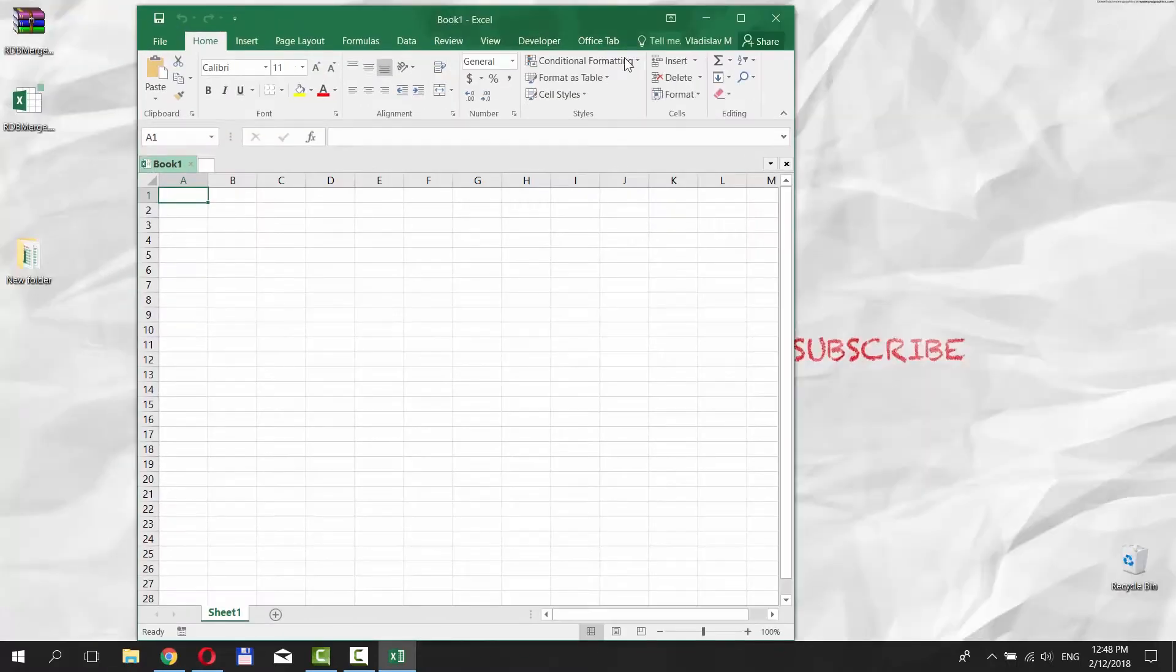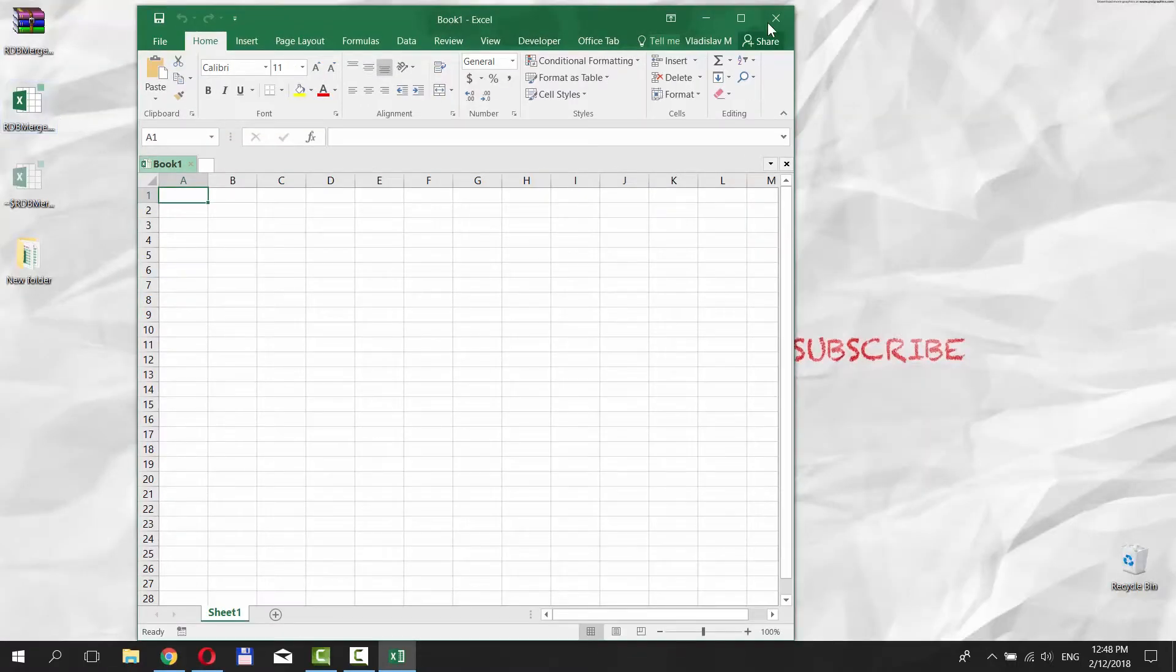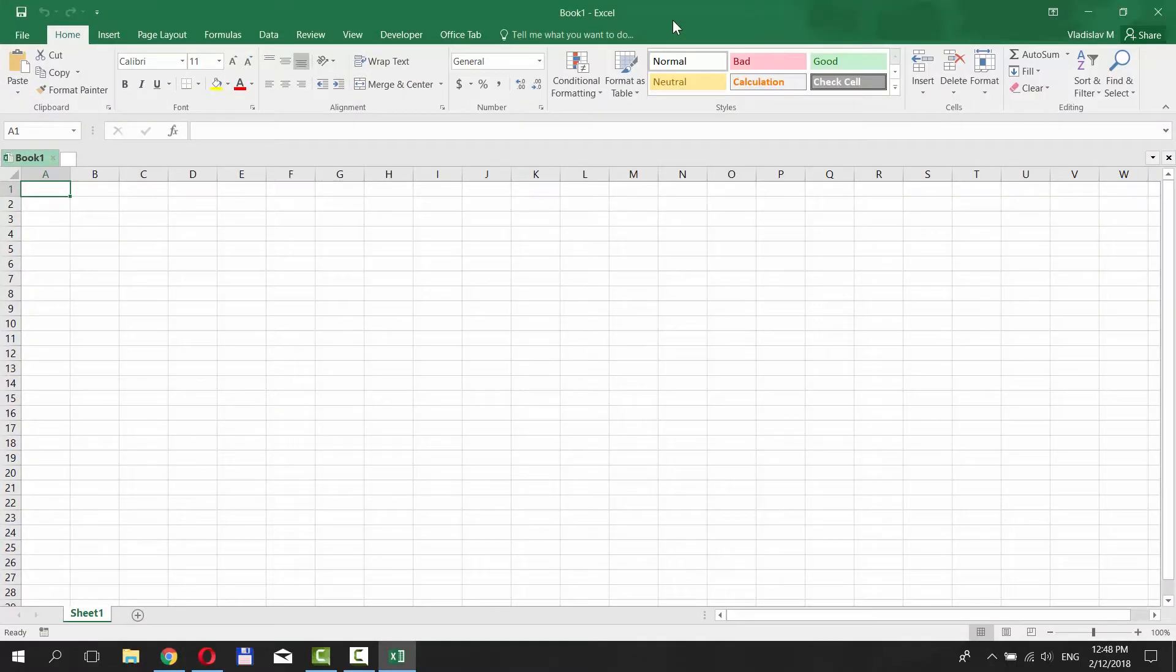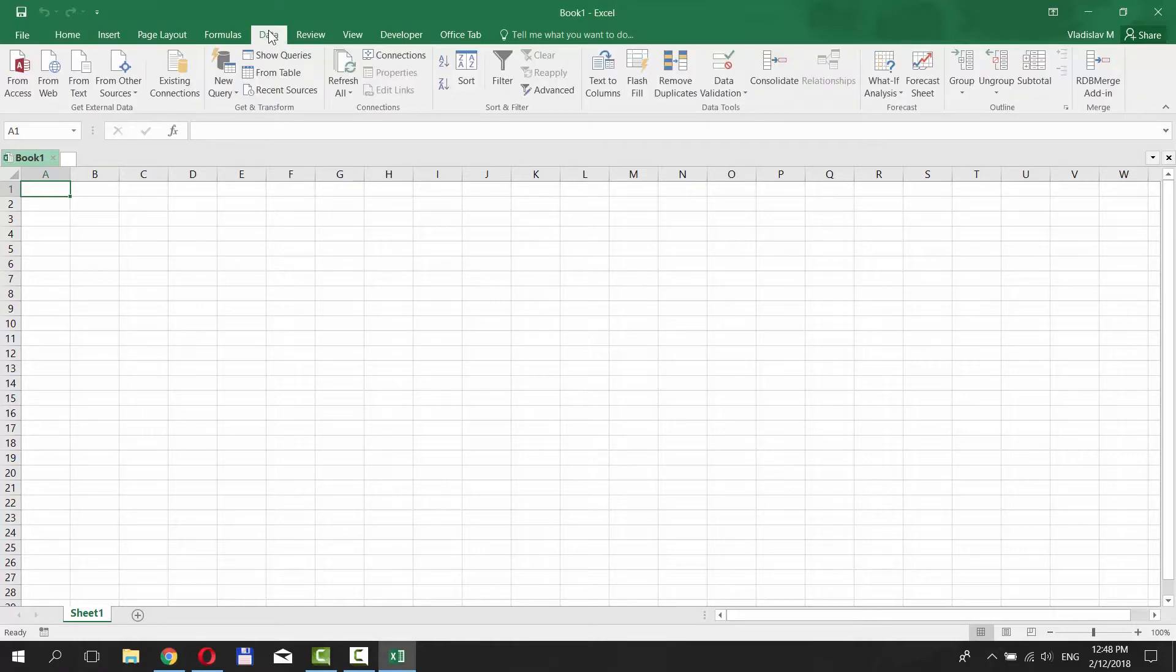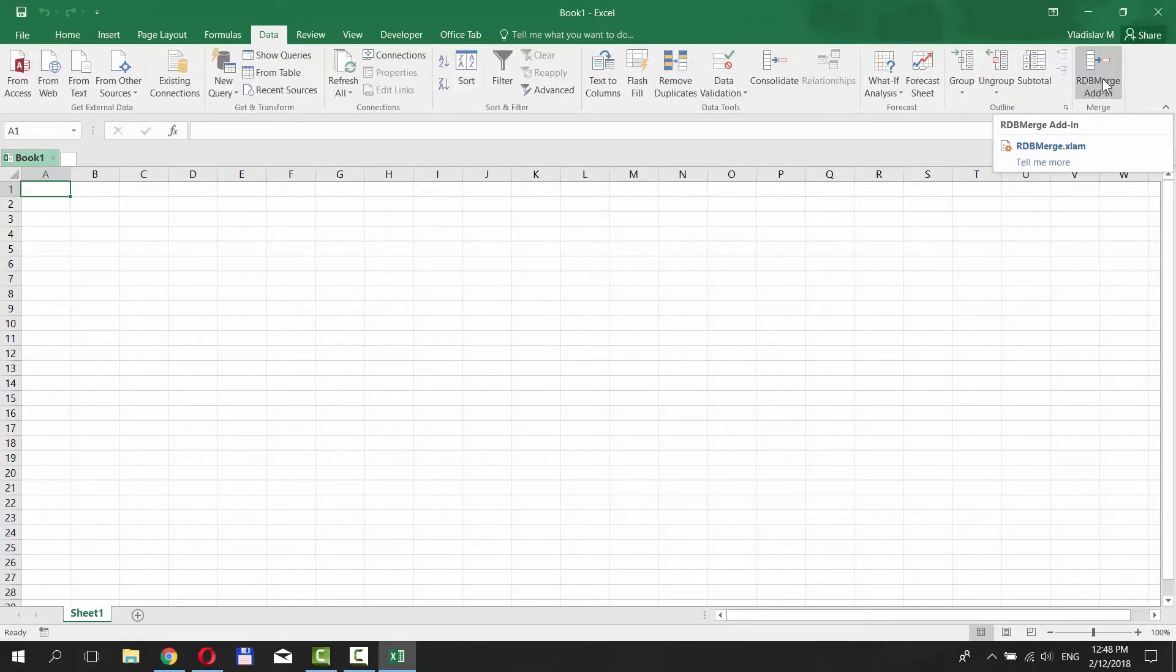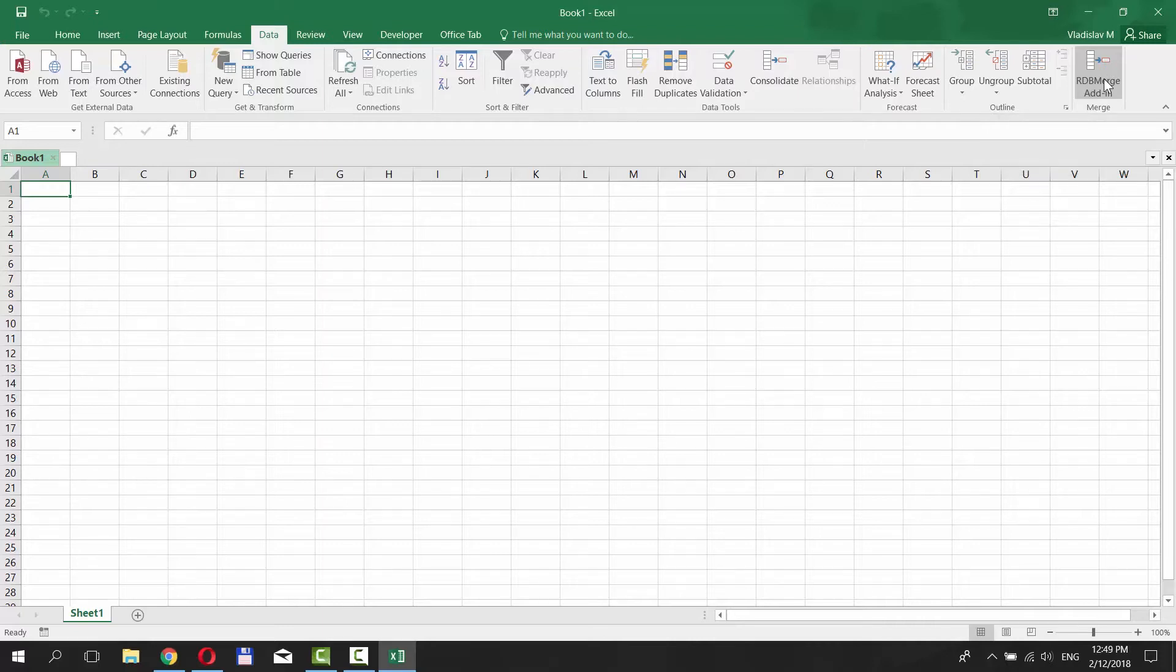Open the app we downloaded. Go to Data tab in your Excel. You will get RDB merge add-in option. Click on it.